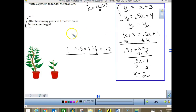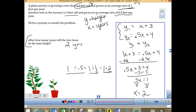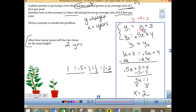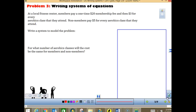After two years the trees will be the same height. Now let's check: replace X with 2 in both equations. Tree one: 2 plus 3 equals 5. Tree two: 0.5 times 2 is 1, plus 4 equals 5. Both give us 5, so it checks. When you check answers in the back of the workbook, it may just give the final answers, not the full equations.